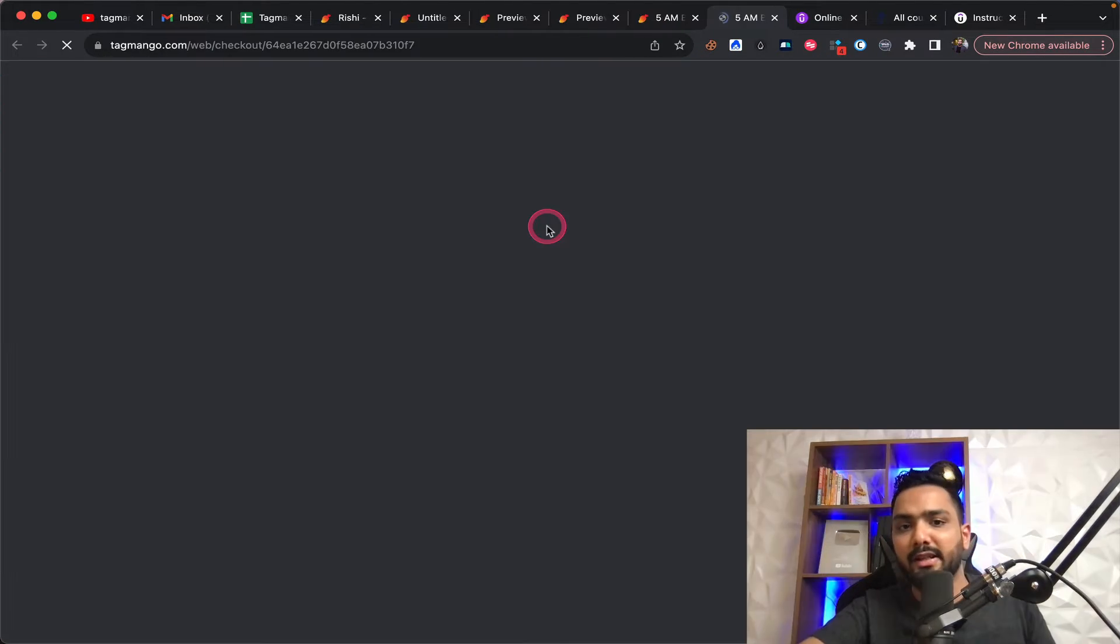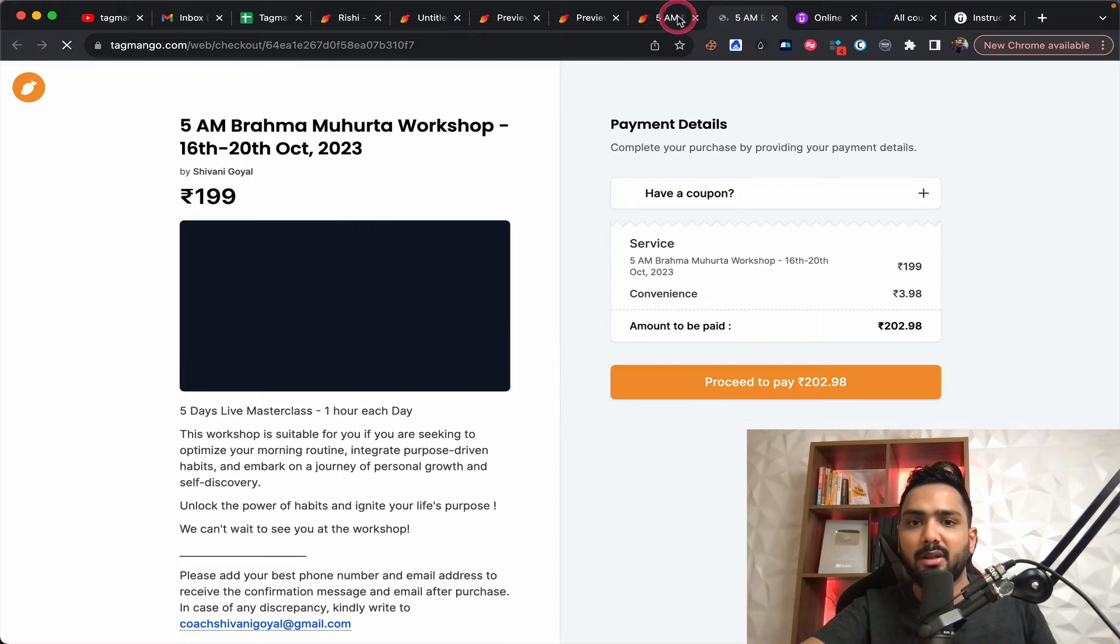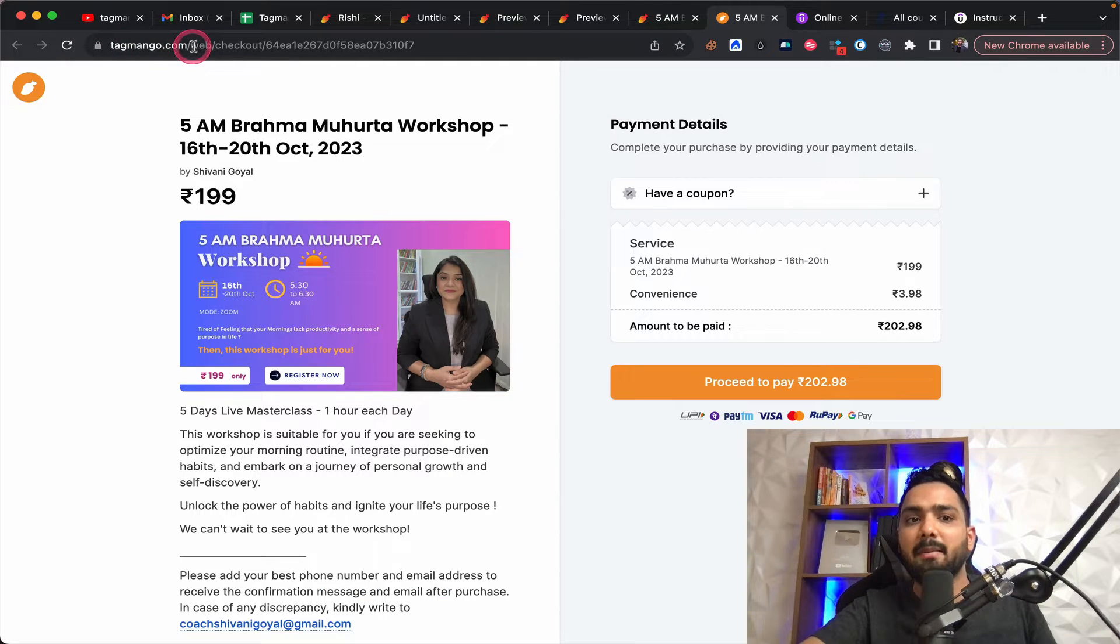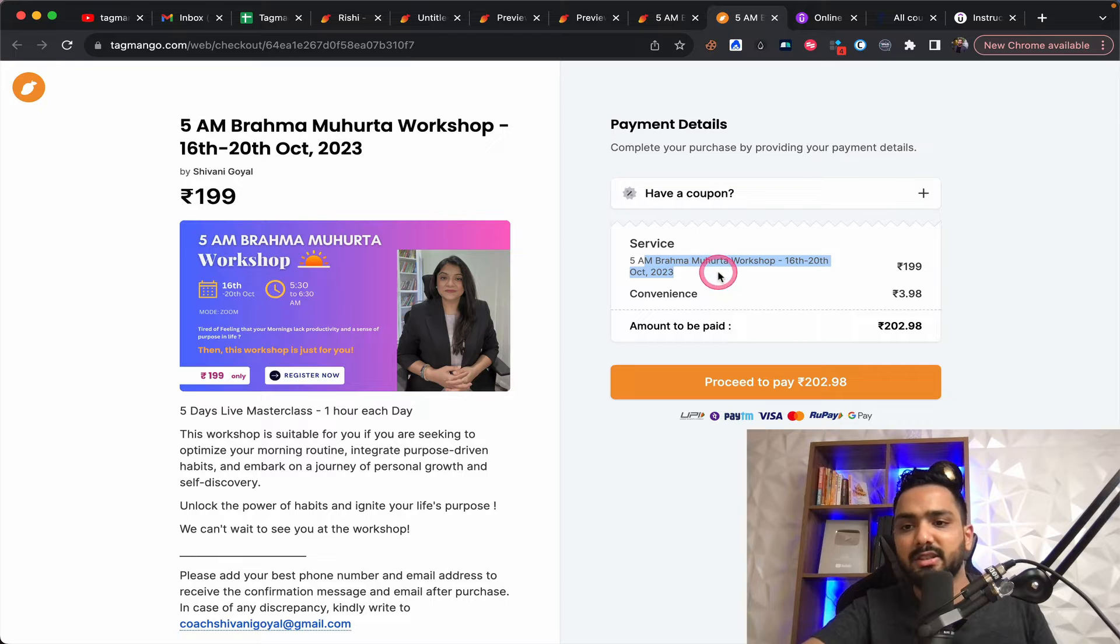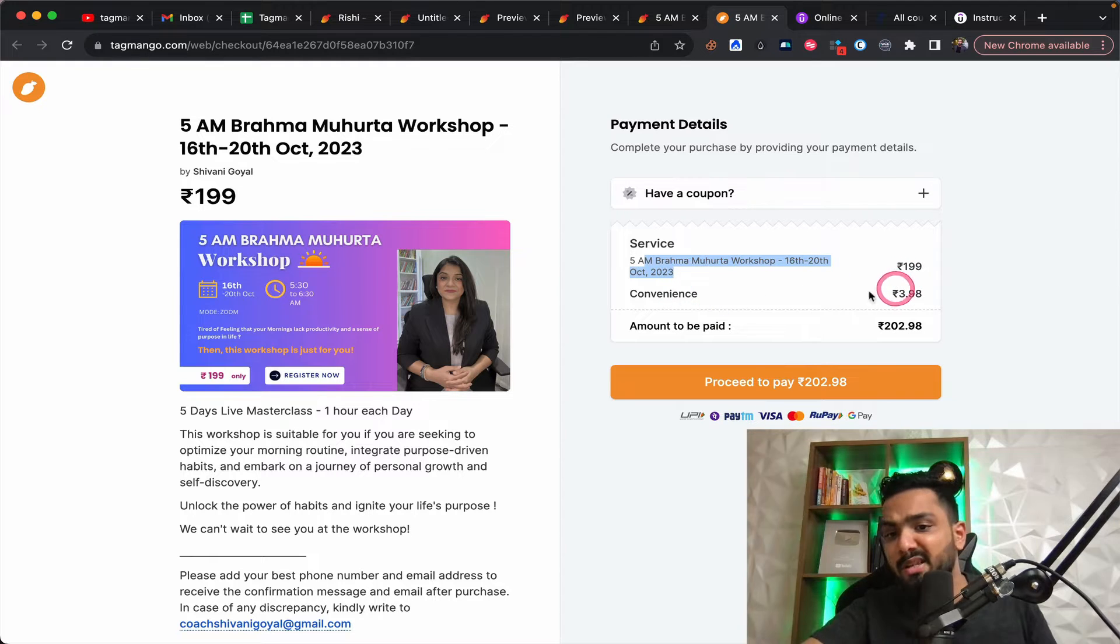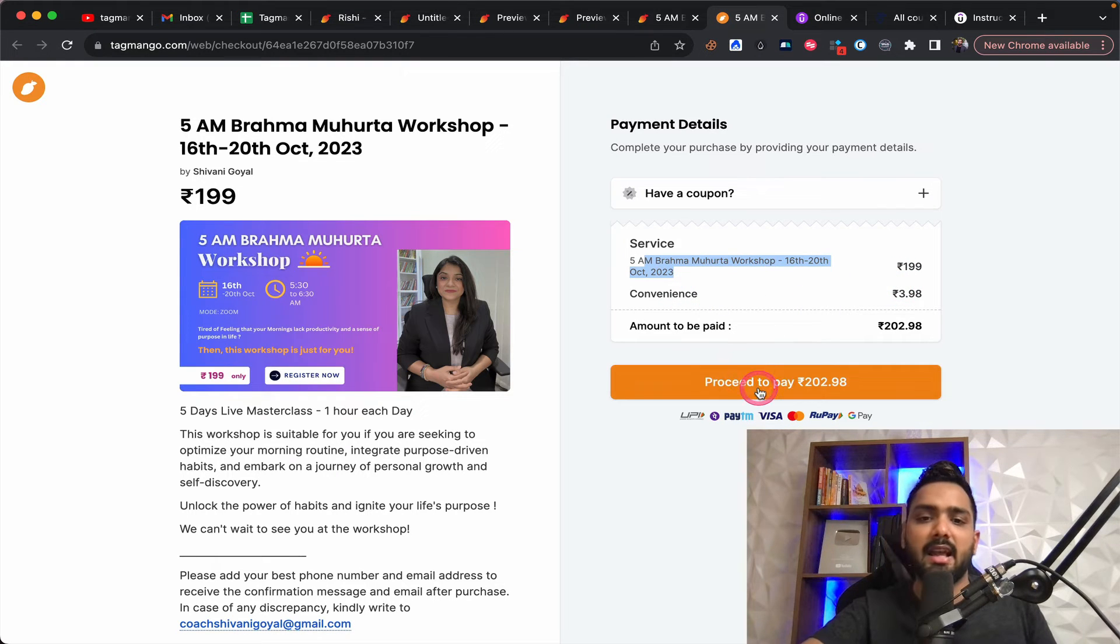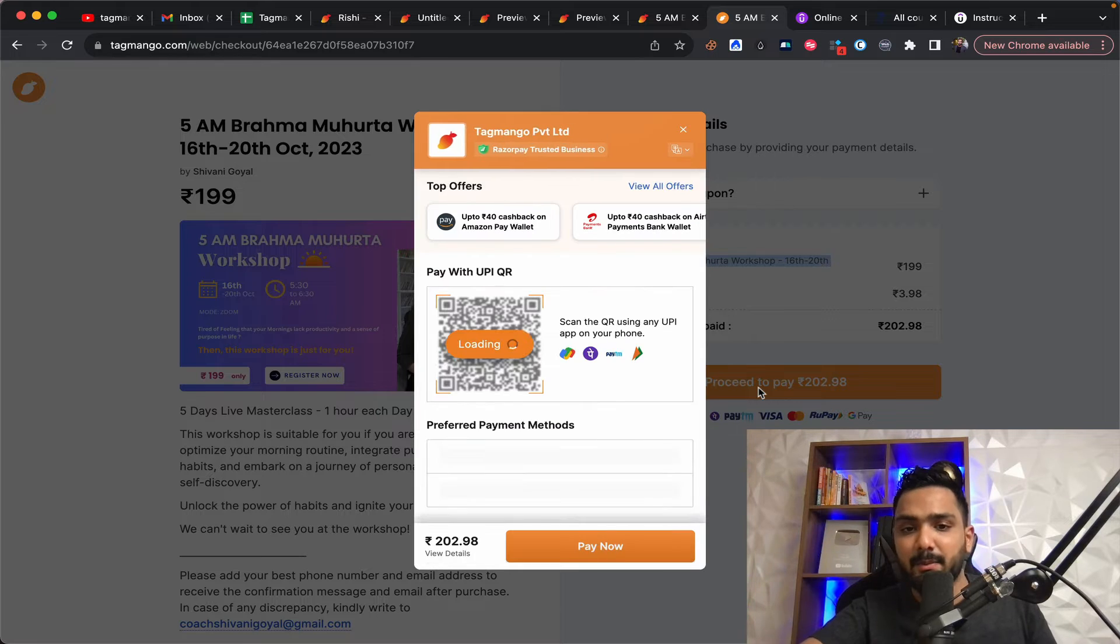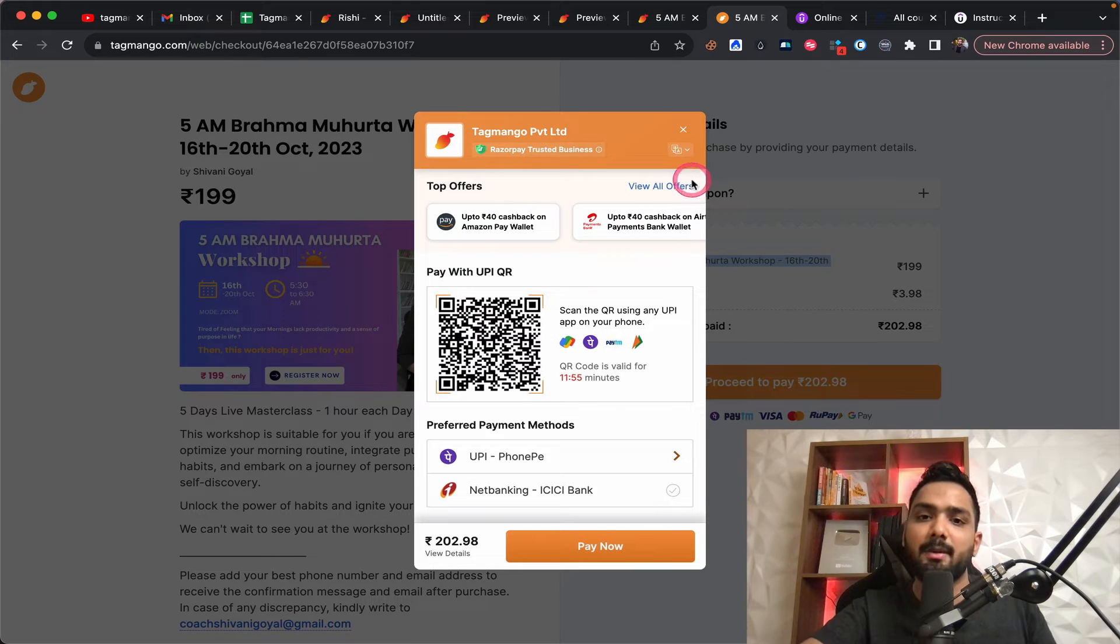And if you click on enroll now, right now you can see here, it says tagmango.com and so and so, it's charging you certain fee. It's charging you convenience fee. And if I click on proceed to pay and automatically your razor pay option opens up.